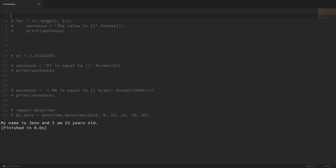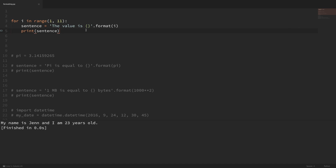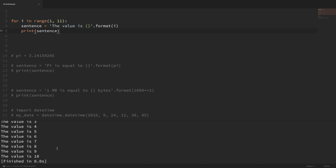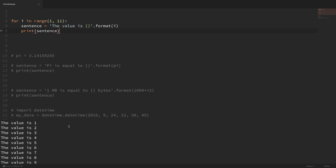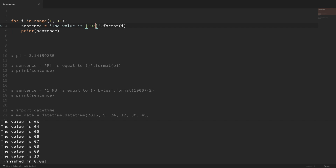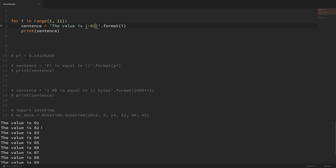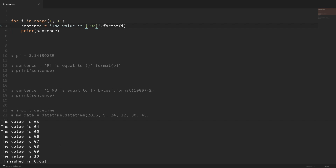Now let's take a look at how we can format and print out numbers. In this example I'm looping through and printing out the numbers one through ten. If I wanted all these numbers to have two digits and zero-pad single digit values, I add formatting to the placeholder using a colon. I can zero-pad to two digits by doing zero-two after the colon. If I save that and run it, now instead of 1, 2, 3, it shows 01, 02, and when it gets to 10 it doesn't pad because it's already two digits. Changing it to three zero-pads to three digits.